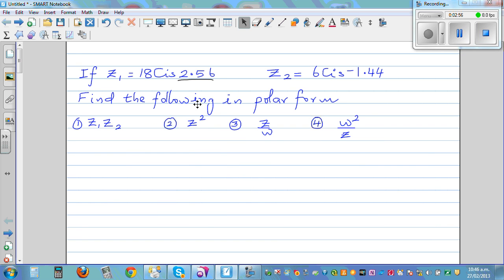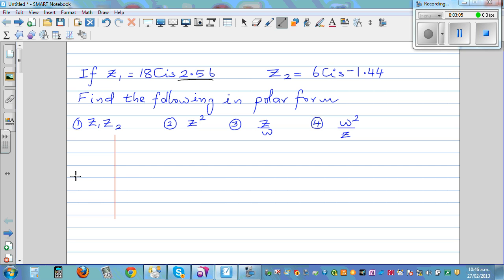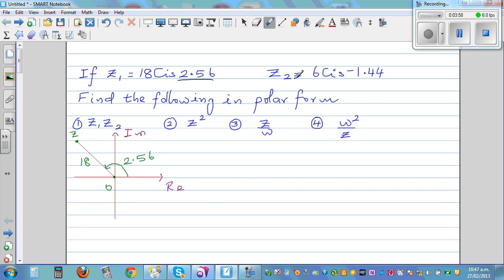Let me explain what 18 cis 2.56 means graphically. Say this is your real axis and this is your imaginary axis. 18 cis 2.56 means a complex number Z1 at a distance of 18 units from the origin, with an angle of 2.56 radians. That's the simple graphical meaning of that.